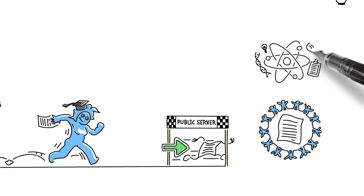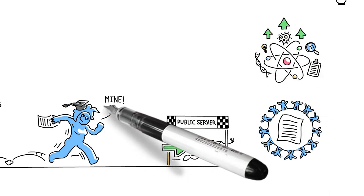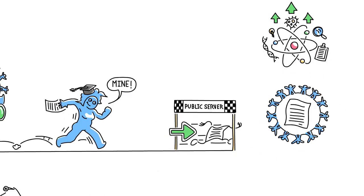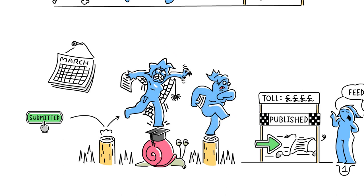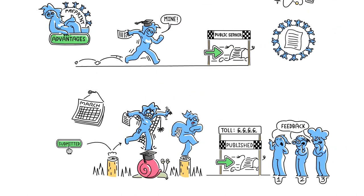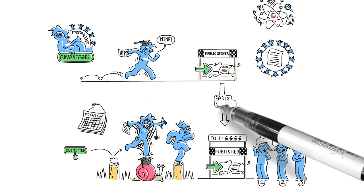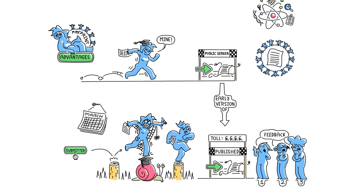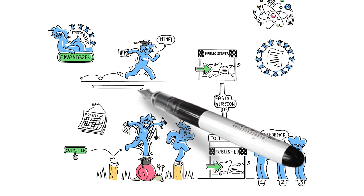This helps to advance science as a whole, but it also means you can immediately lay claim to the ideas in your article without worrying that your research will be scooped. That's because a preprint is recognized as an early version of a publication.